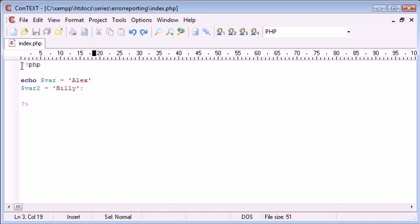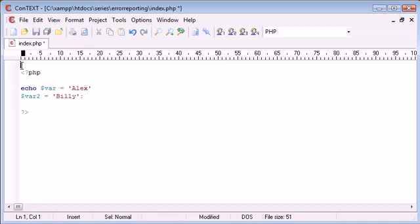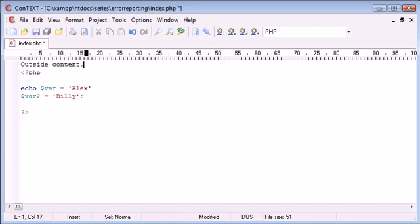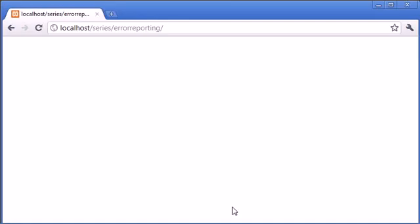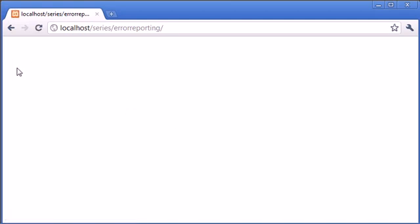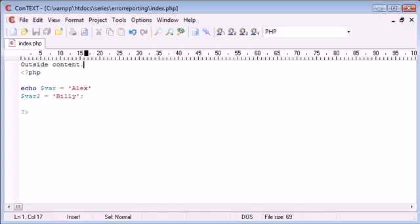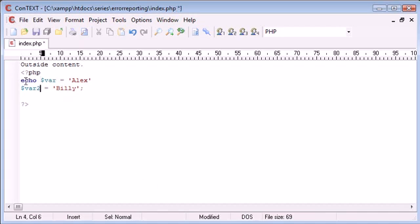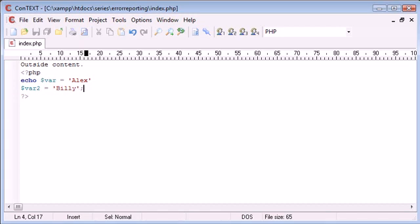It's also great to note that if we would have outside content outside of our PHP tags, this is also not going to be displayed. You may have come across this before where you've created a PHP document, you've had outside and inside PHP content, you've got HTML content here and then you've got PHP content inside here, but you're just getting a blank page. Take a look inside your php.ini file and check for this.